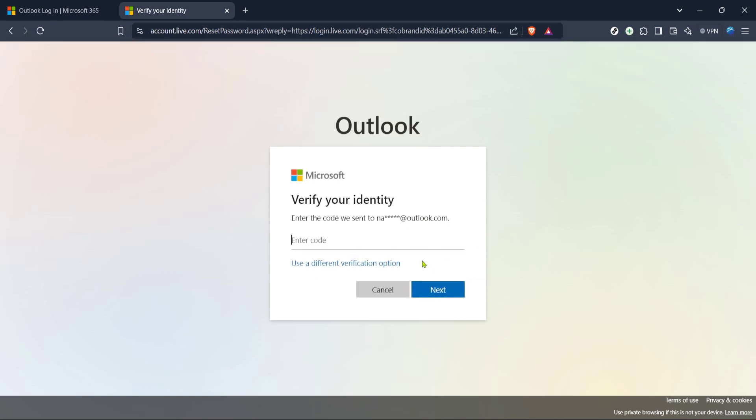Be sure to choose something secure yet memorable, combining upper and lowercase letters, numbers and special characters. Once you've confirmed this new password, your account will be reset and you can log in with your new credentials.